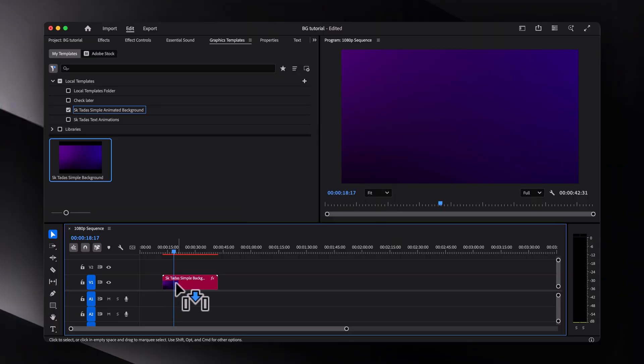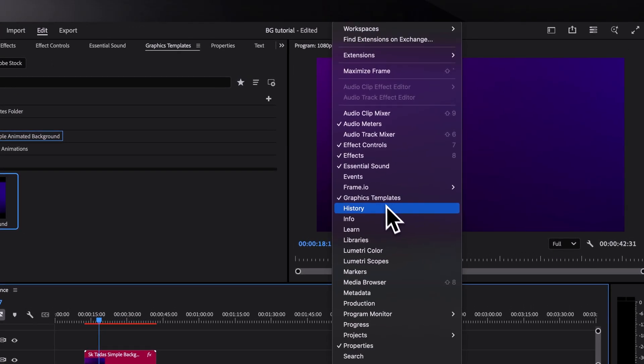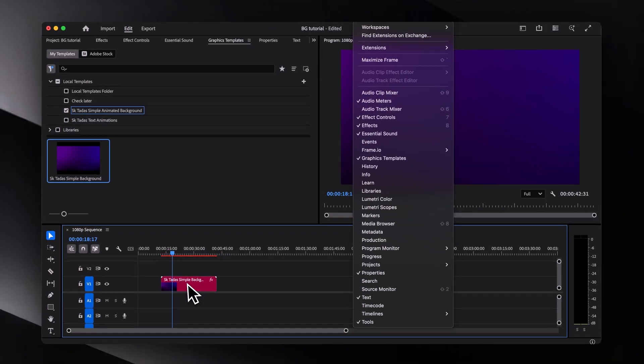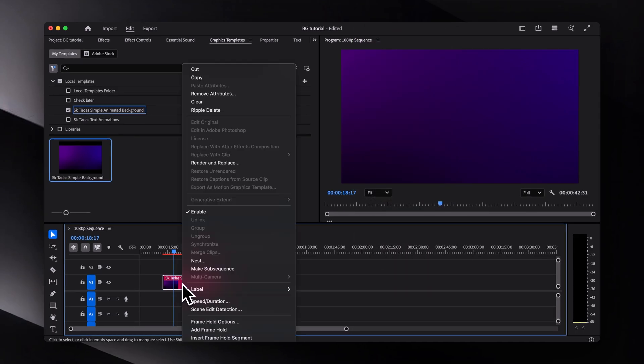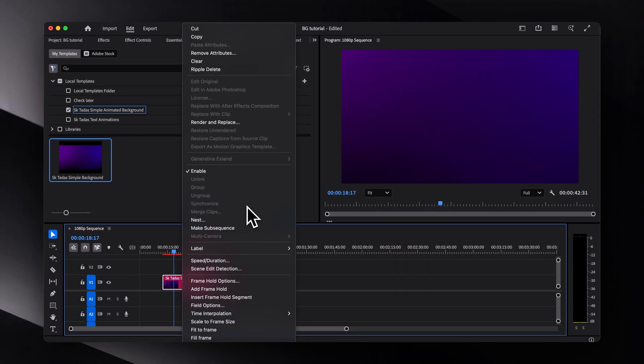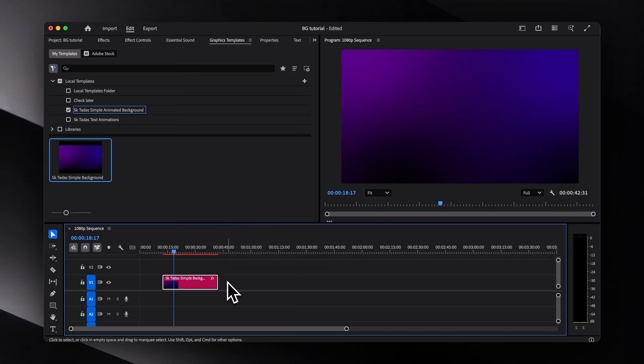By the way, if you don't see the panel, make sure it's enabled under window right here. For this example, I'm using a 1080p sequence. And since the template is in 4K, which is much bigger, I'll just right click and choose scale to frame size to make it fit.